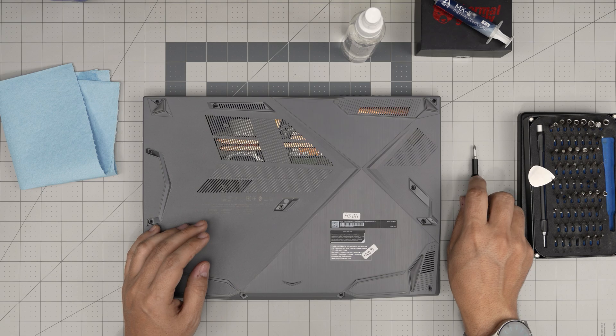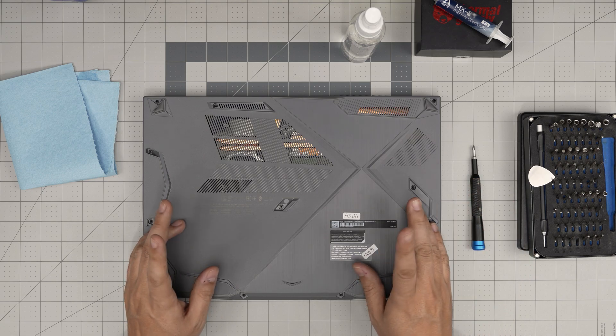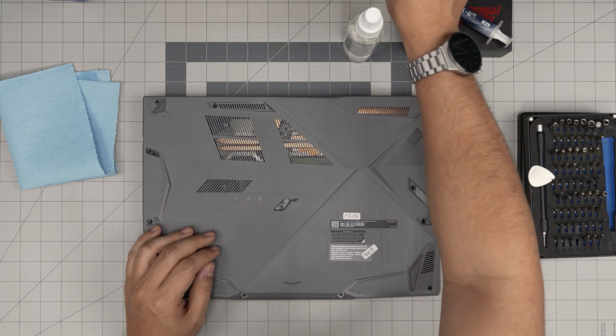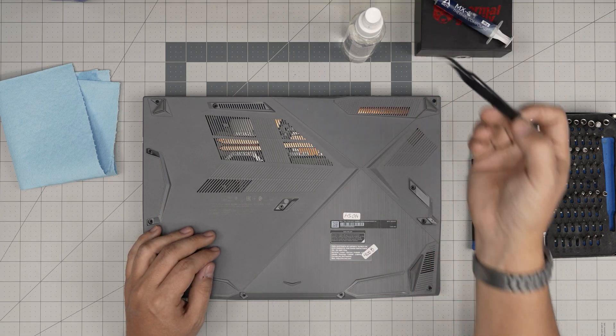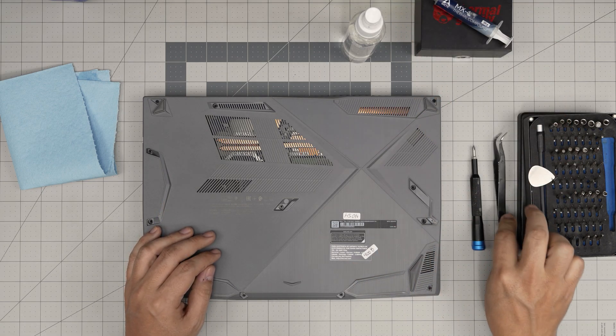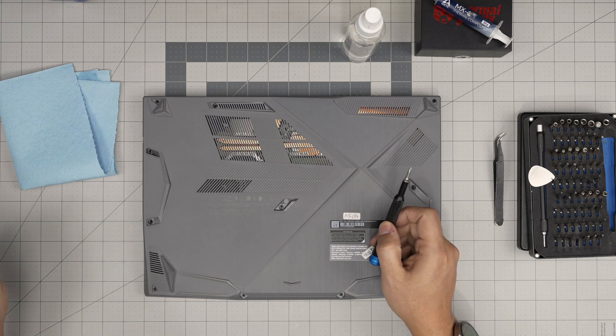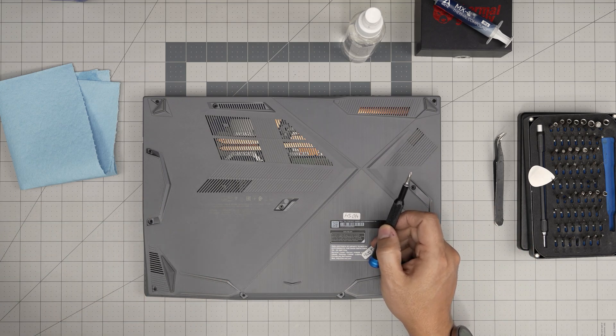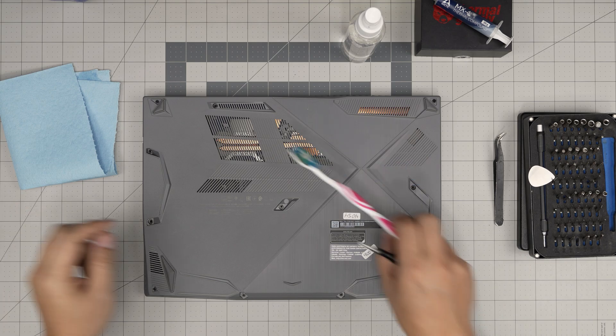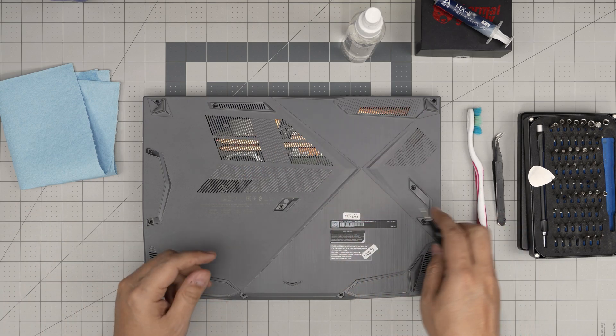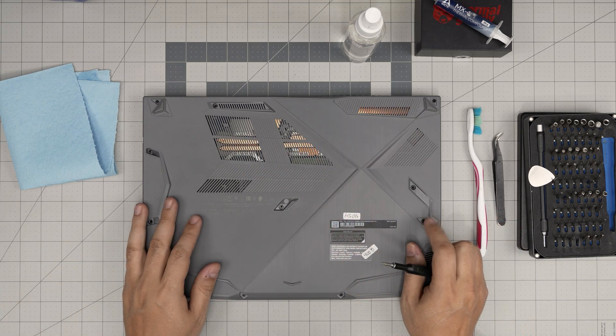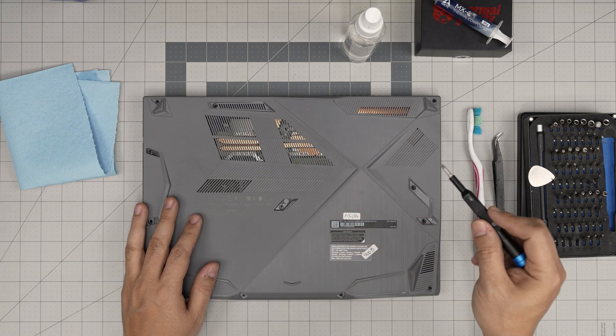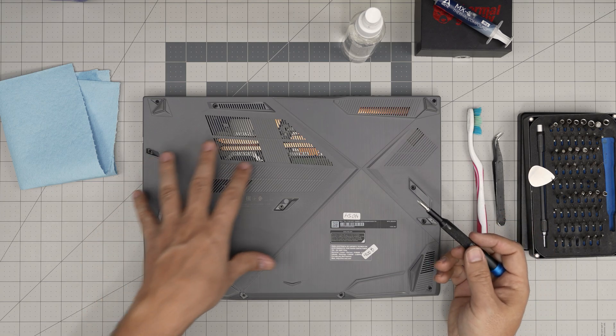We need one curved or straight tweezers. A used or new toothbrush is good to have to clean the vent and the fan. And I guess that's it. So let's get into it.